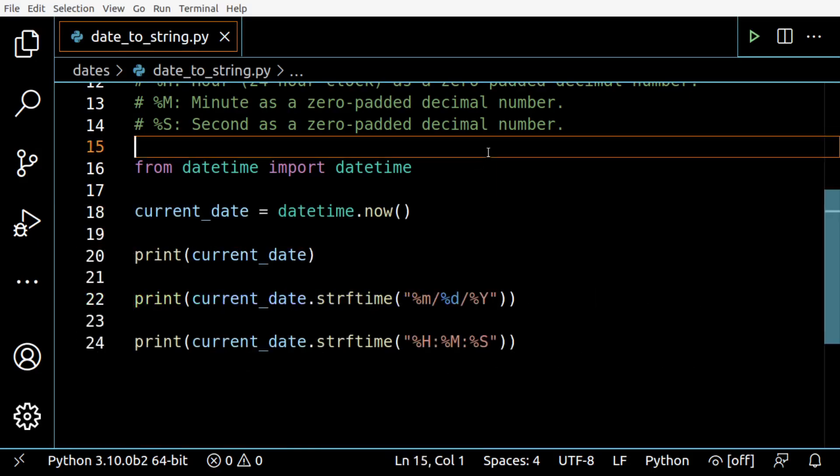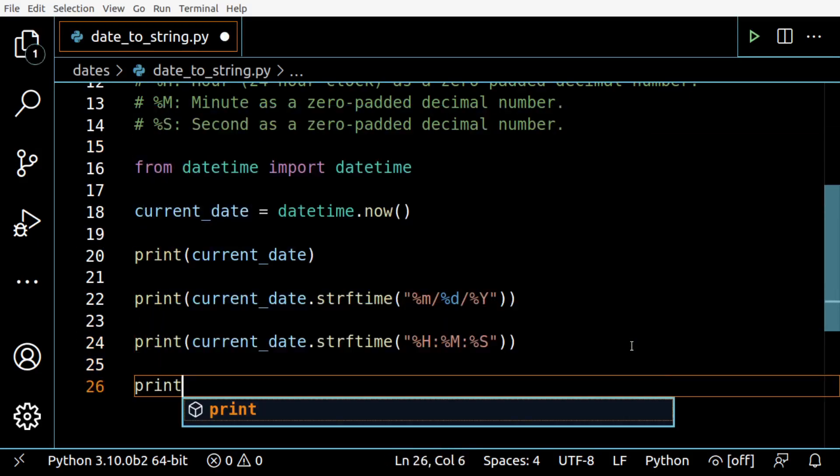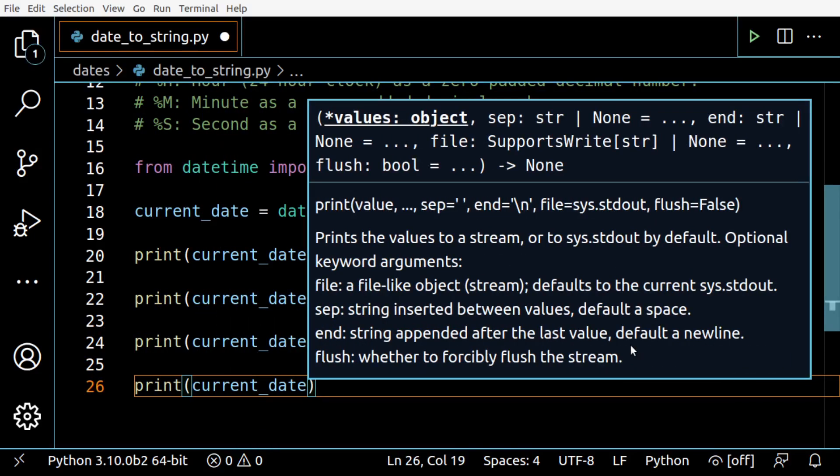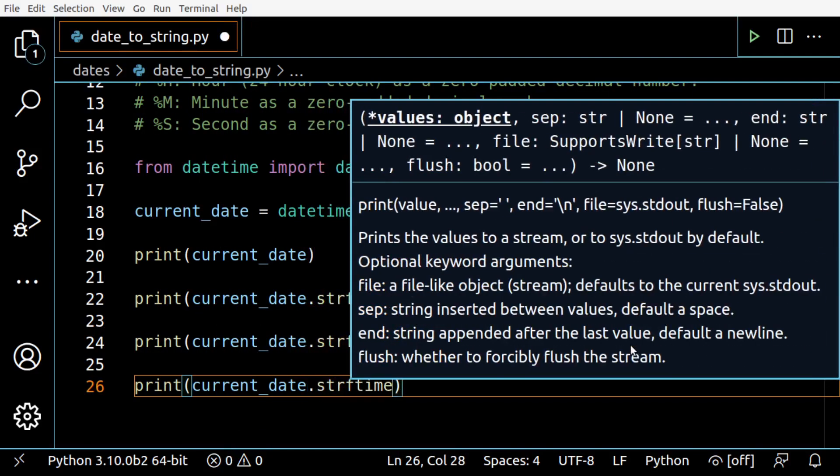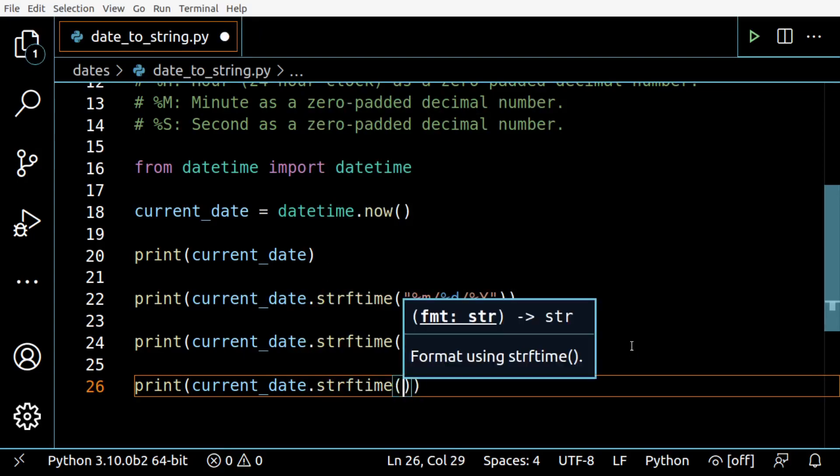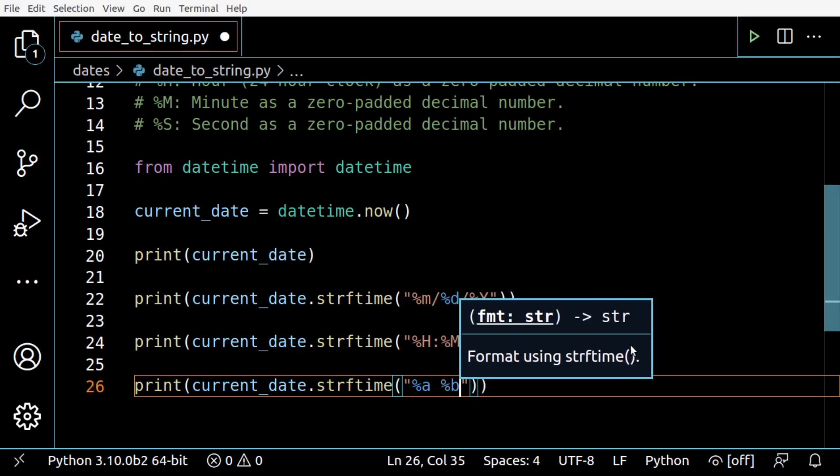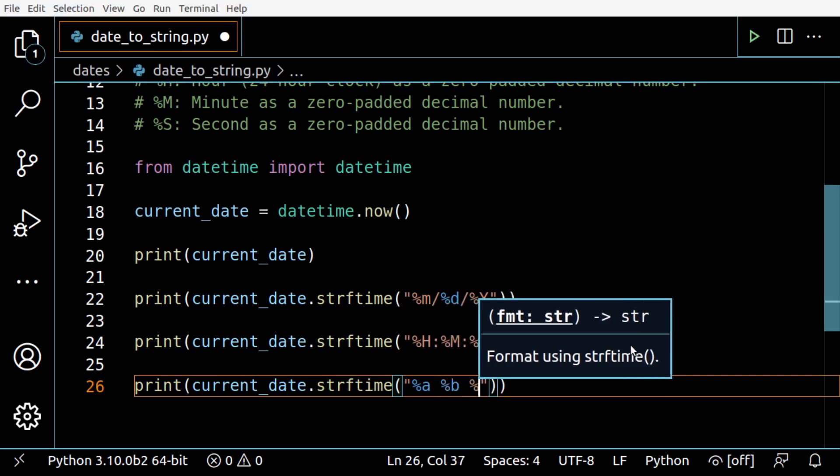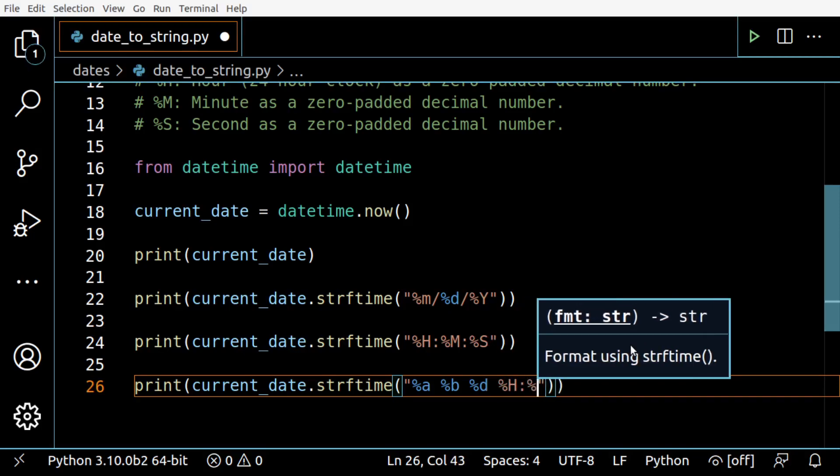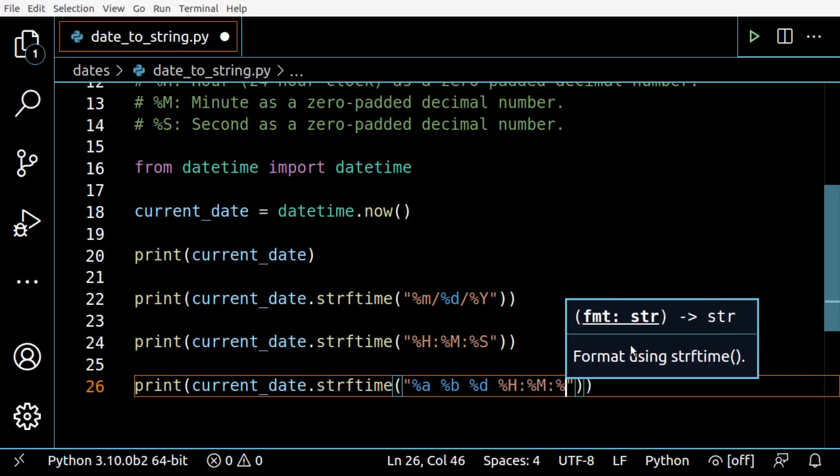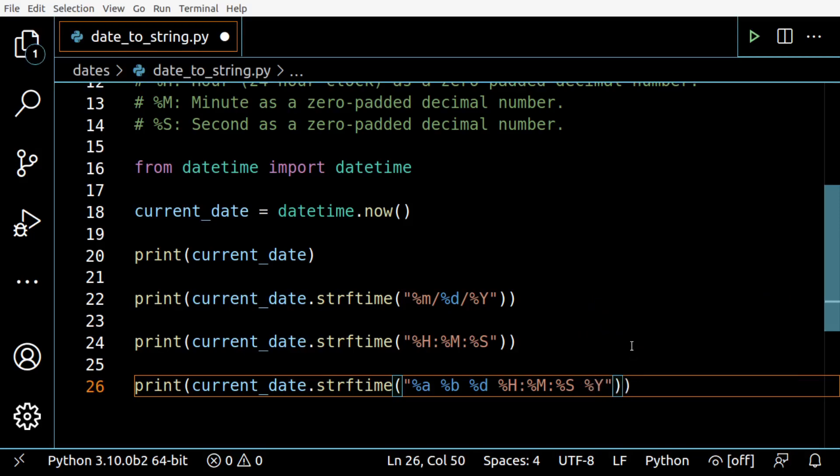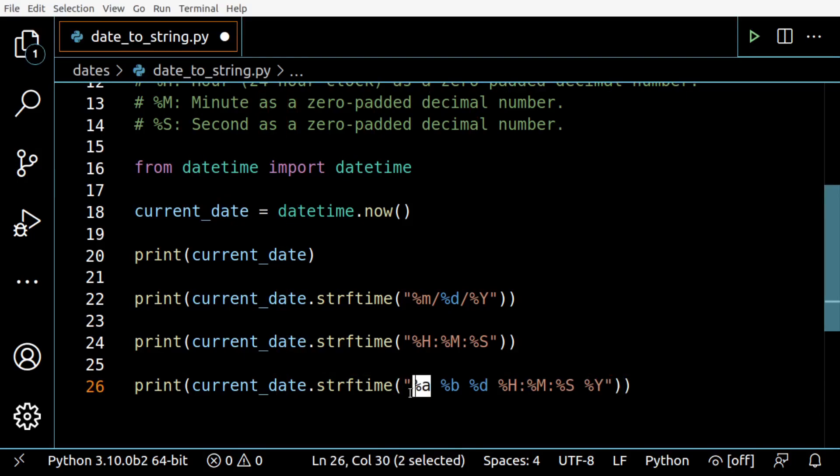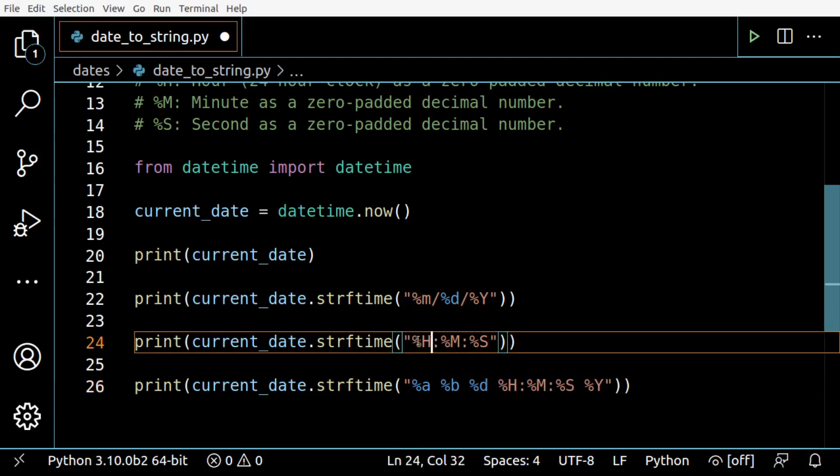Finally, let's convert by mixing both time and date: %a %b %d %H:%M:%S %Y. In this case, %a is for the weekday, %b is the month name abbreviated, %d is day of the month, then this is the time like we did before.